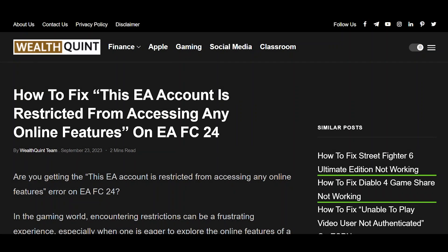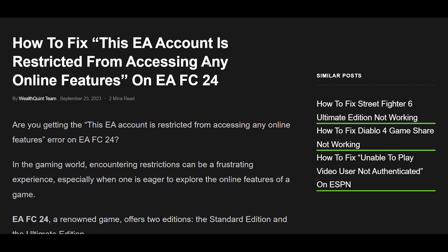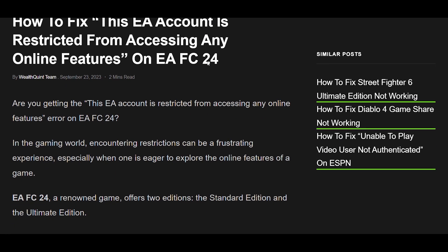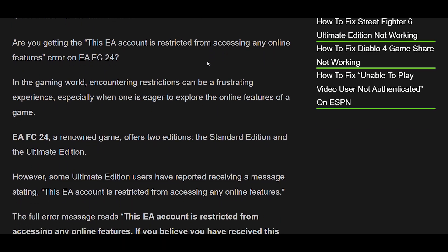How to fix the 'This EA account is restricted from accessing any online features' error on EAFC24. Are you getting this error on EAFC24? In the gaming world, encountering restrictions can be a frustrating experience, especially when one is eager to explore the online features of a game.